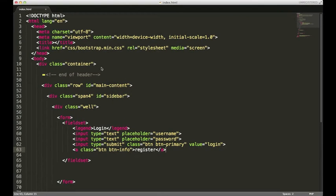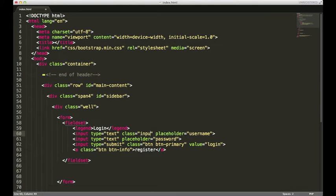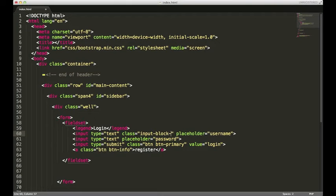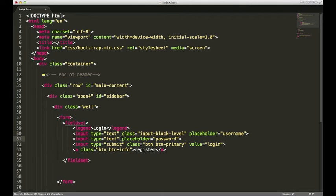You can also style input types in Bootstrap. If I have a class of input-block-level, I'm gonna copy that, paste it right under here, and save.